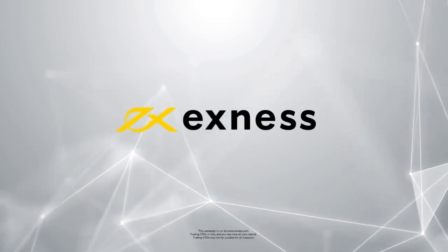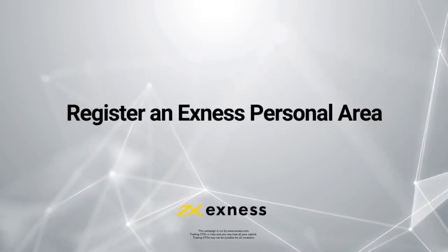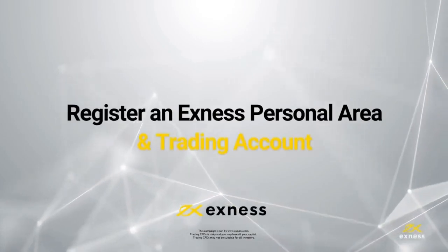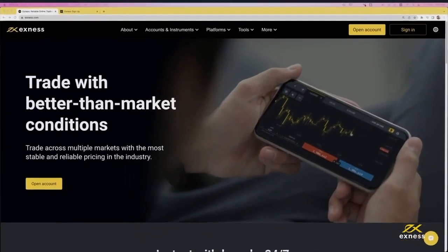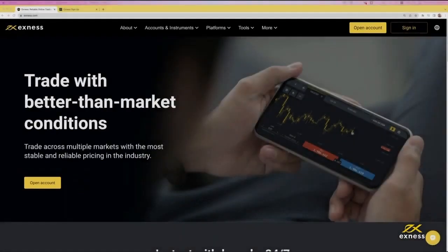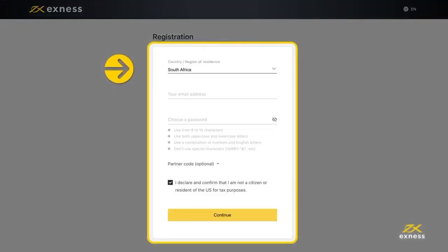Welcome to another Exynos tutorial video. Today we will show you how to register a new Exynos account with a personal area and how to open new trading accounts. To begin, visit our website and click on Open Account. Enter your country of residence — this cannot be changed and impacts which payment systems are available in your personal area.